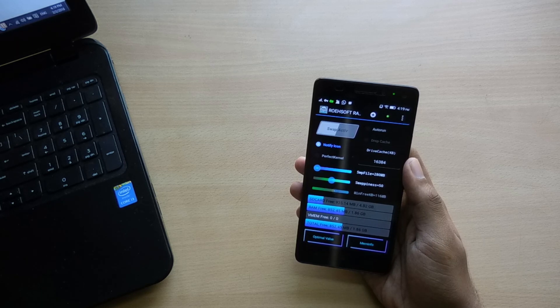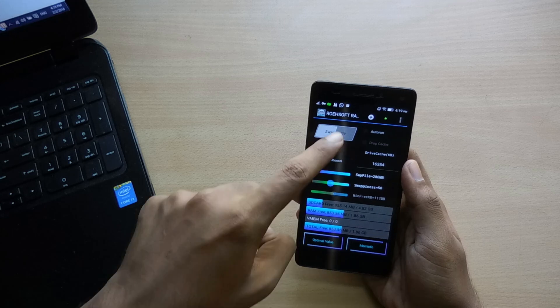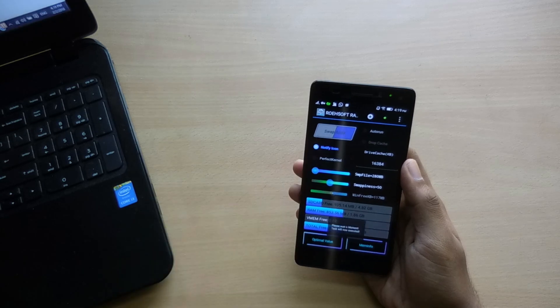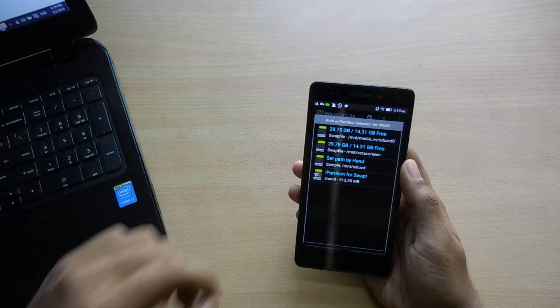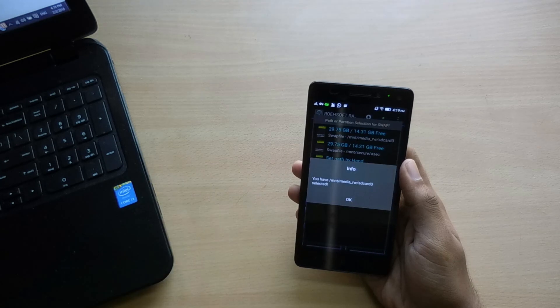Now there are 2 steps left. Just hit the Swap Active button and then it asks you to select the location. Select your SD card and tap OK. You are almost done now.